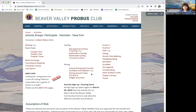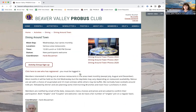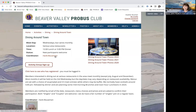To find out more information about any of the groups, you can click on it — they each have their own web page with more details. This is the dining around town page. We can see what day of the month they meet and how often, and we can see the coordinator name. If you've got any questions, you can reach out to them at any time.